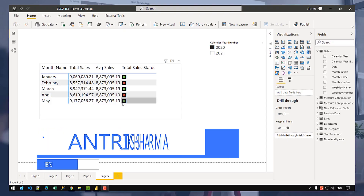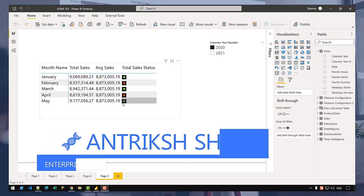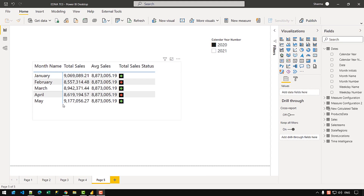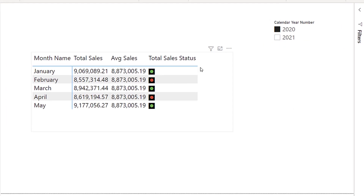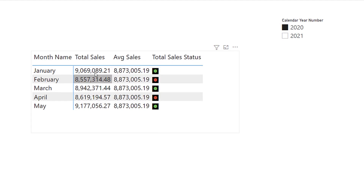In this video, let's take a look at how we can create a KPI with the help of Tabular Editor. As you can see on the screen, I have a matrix with the month name on the rows, then I have my total sales measure and an average sales measure that computes the average sales for that given year. You can see that I have a KPI which shows green for the first row because the total sales is actually greater than the average sales.